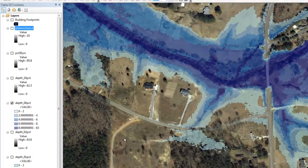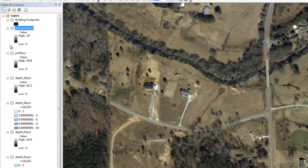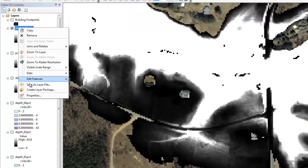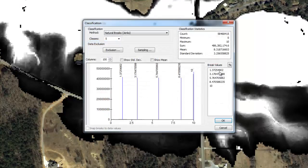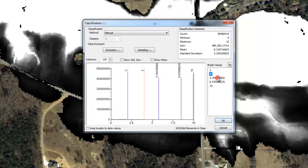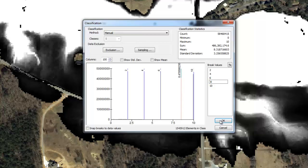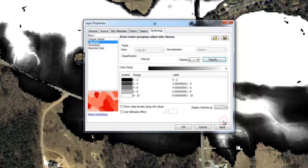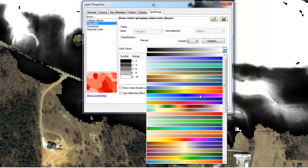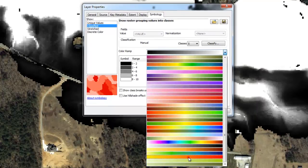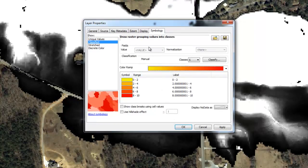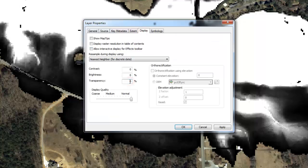Next, we will set the symbology for the percent annual chance grid, following the same process defined before. For this example, we will divide the percent annual chance grid into intervals of 2%. We will also assign it a different color ramp than the depth grid so that we can tell them apart. We will also set the transparency to 50% and enable map tips.